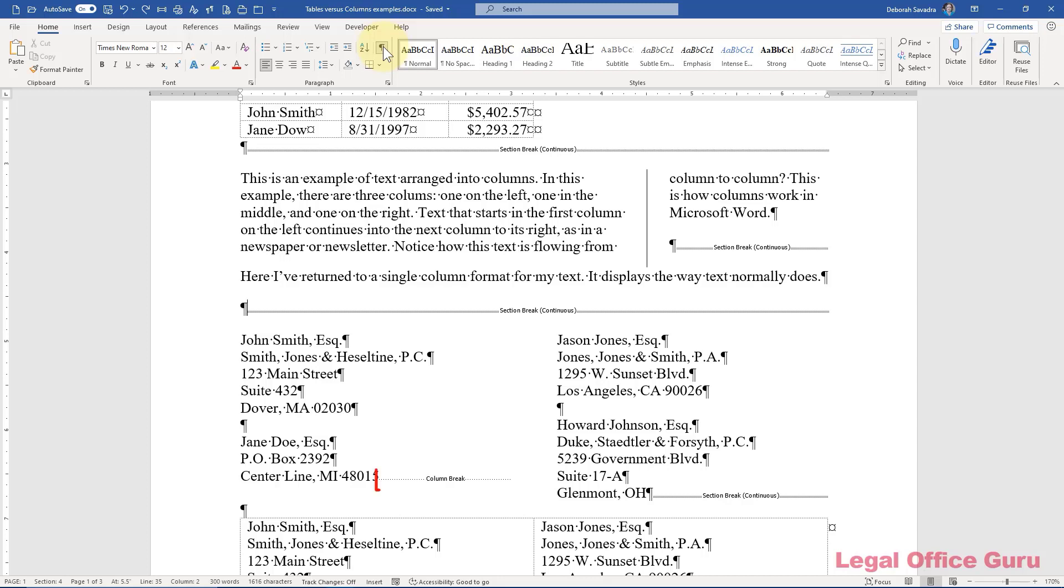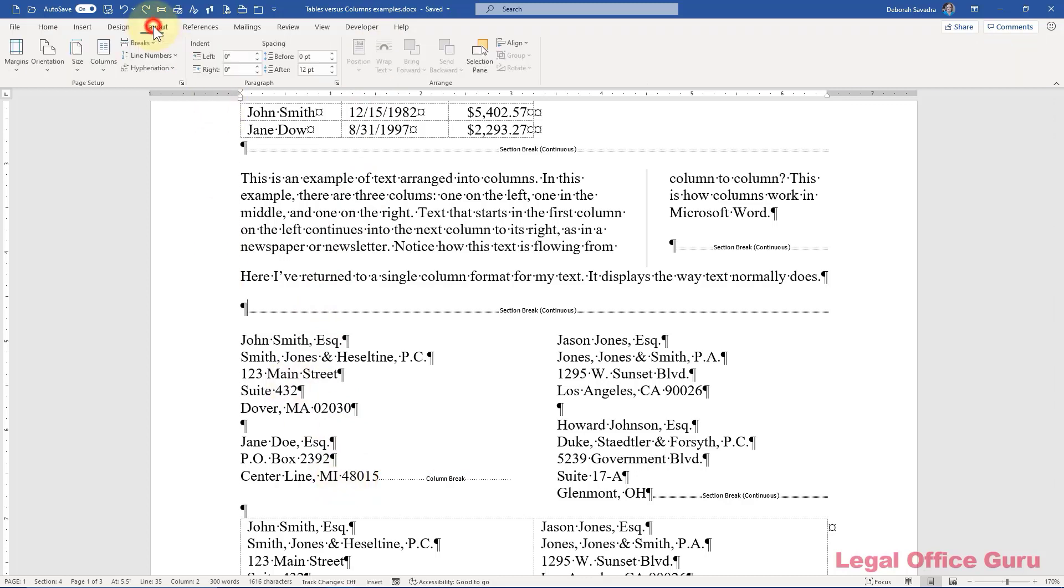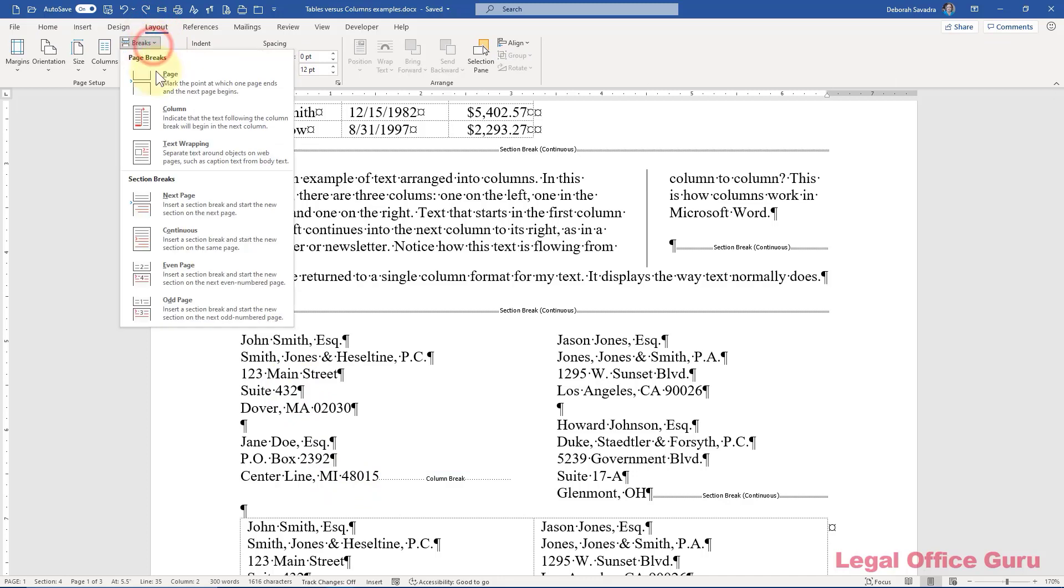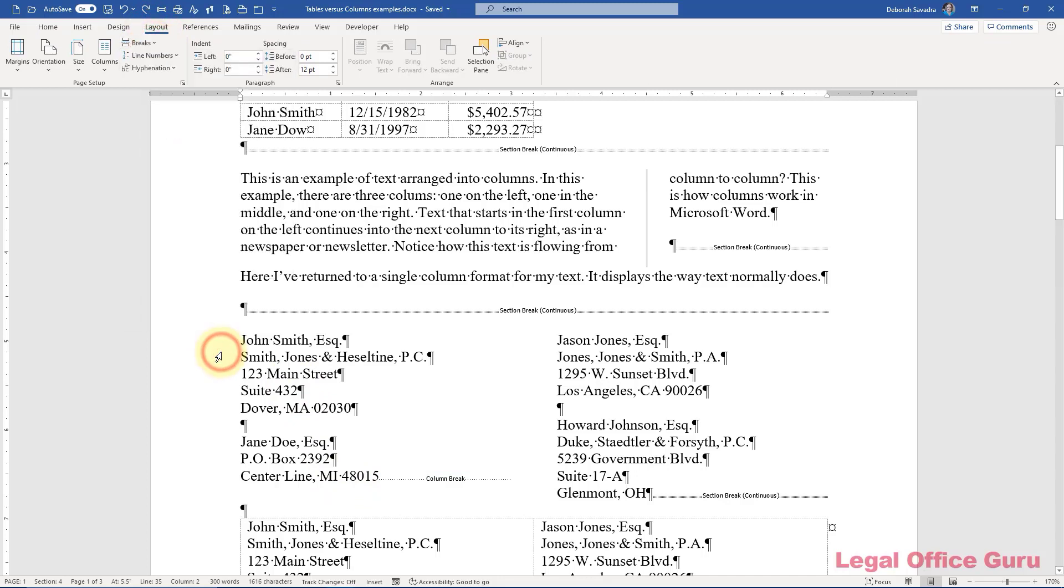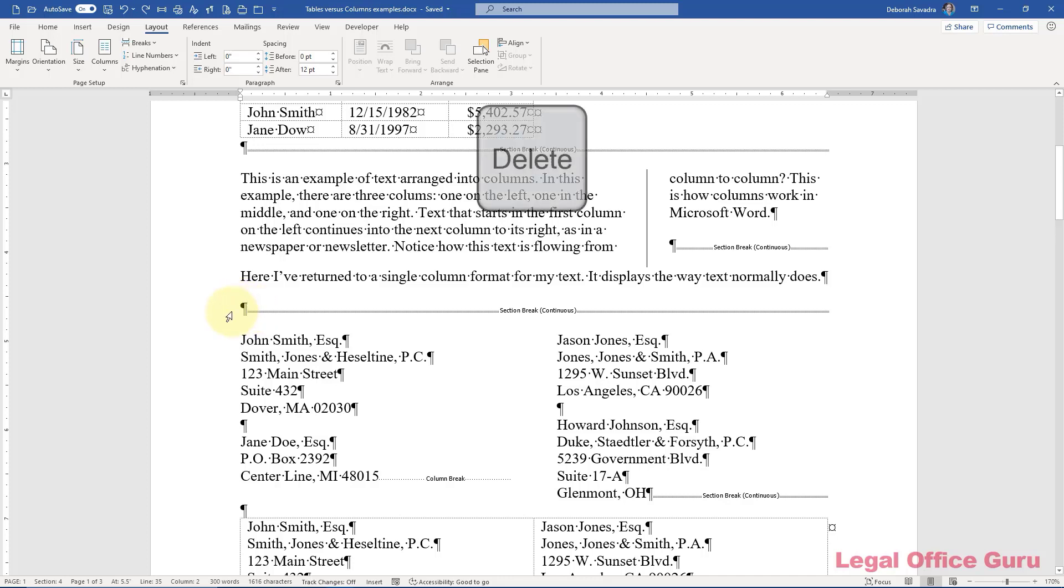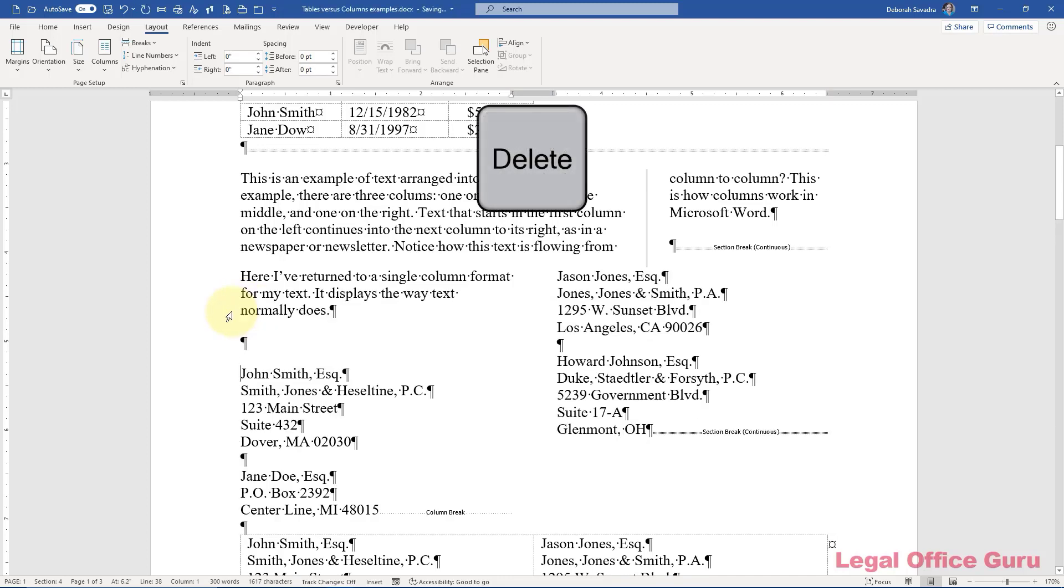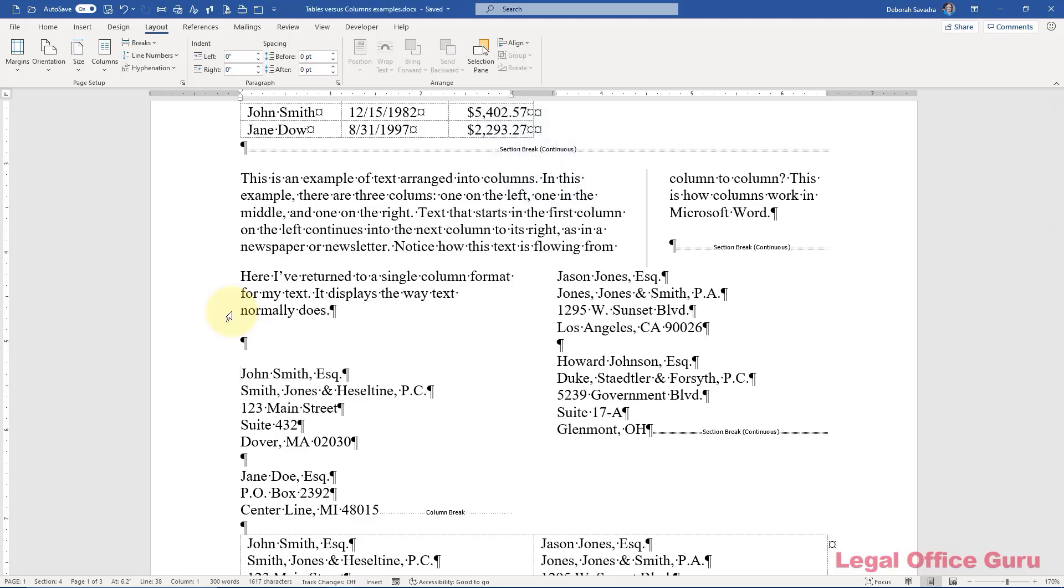Also, you'll probably notice there's a column break at the bottom of this first column here. I actually had to insert that into this column from the layout tab. Those breaks, the section breaks and the column breaks, have to stay intact for the columns to work. If you accidentally delete one of these breaks, all formatting hell breaks loose, because now the remainder of your document is no longer segregated from the columns.